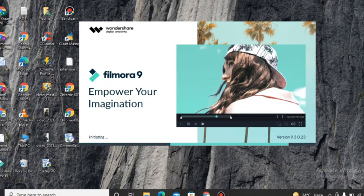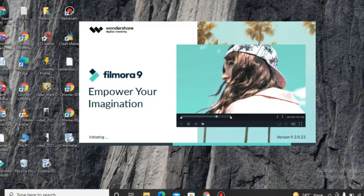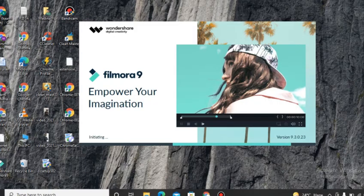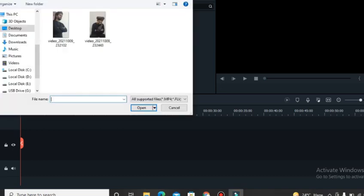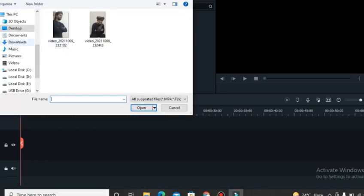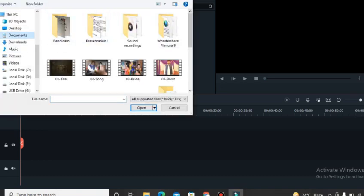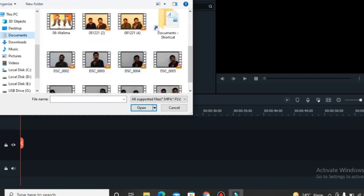Okay, now we are in our software and going to edit this video. Our software has been opened and we have to go on the import button and import our video which we will edit. Here is the import button, here we will click import media files, our media files which we are going to edit.